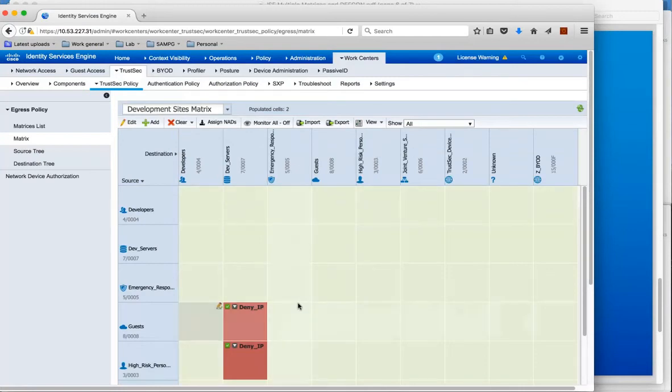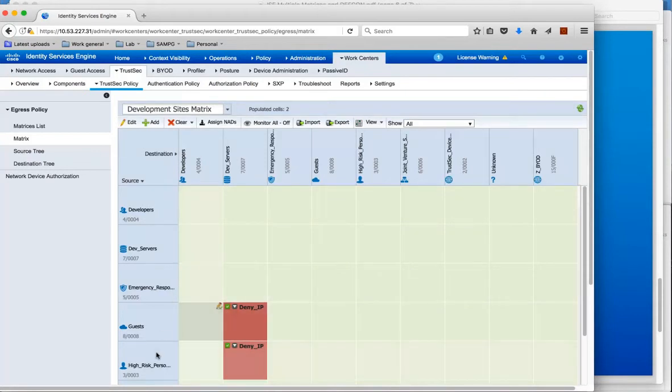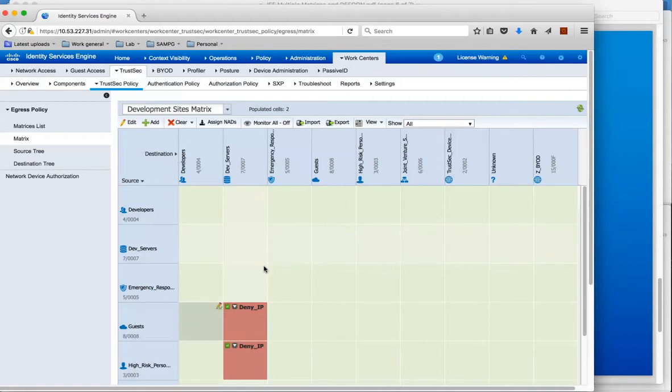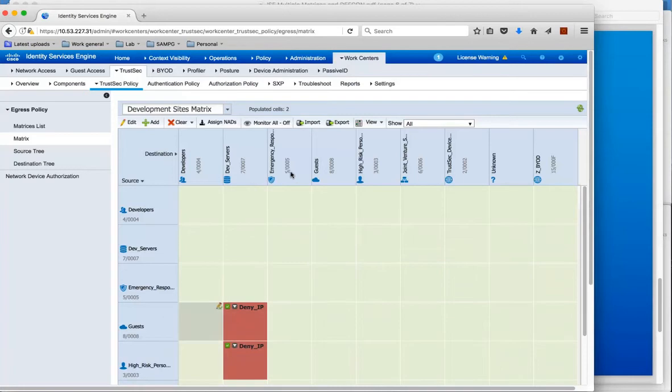So we have an SGACL here for from guests to dev servers and from high risk personnel to dev servers. And in SGT terms that is from 8 to 7 and from 3 to 7.